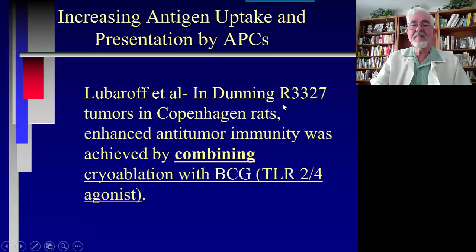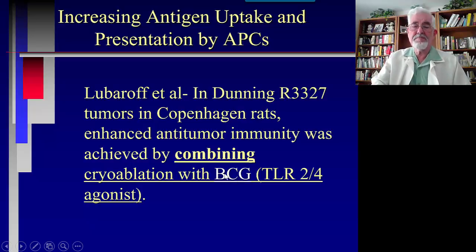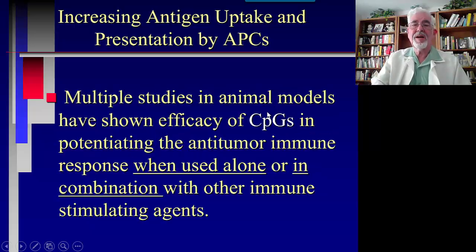Lubarov, in the Dunning R3327 model in Copenhagen rats, enhanced anti-tumor immunity by combining cryoablation with BCG. BCG is a weakened strain of tuberculosis and a TLR agonist — giving BCG as a TLR agonist increases T cell response for anti-tumor immunity. Multiple studies in animal models have also shown the efficacy of CpG oligonucleotides in potentiating the anti-tumor immune response when used alone or in combination with other immune-stimulating agents.